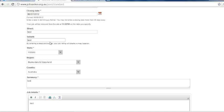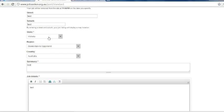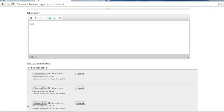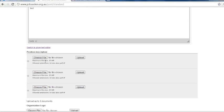Next you enter your street address and suburb. This will show up on the job ad as a Google Maps image. Enter your state, your region, country, summary and job details.